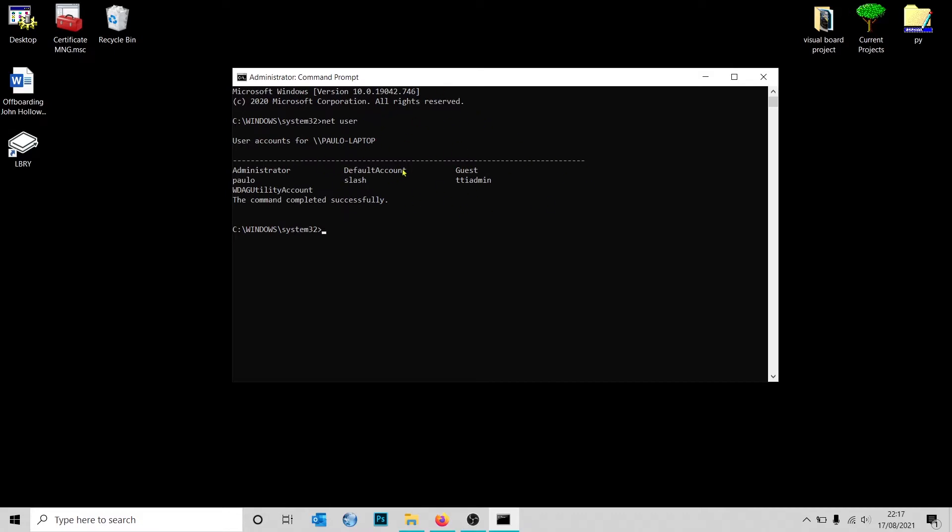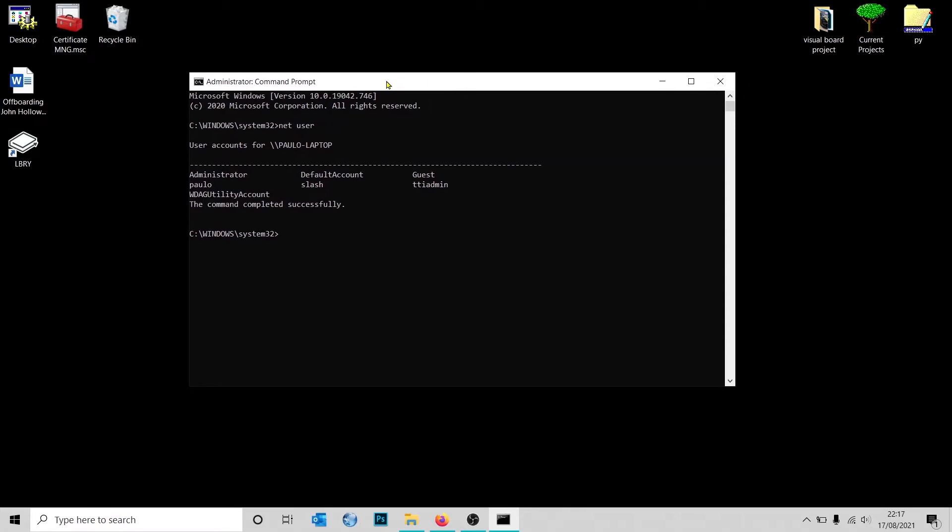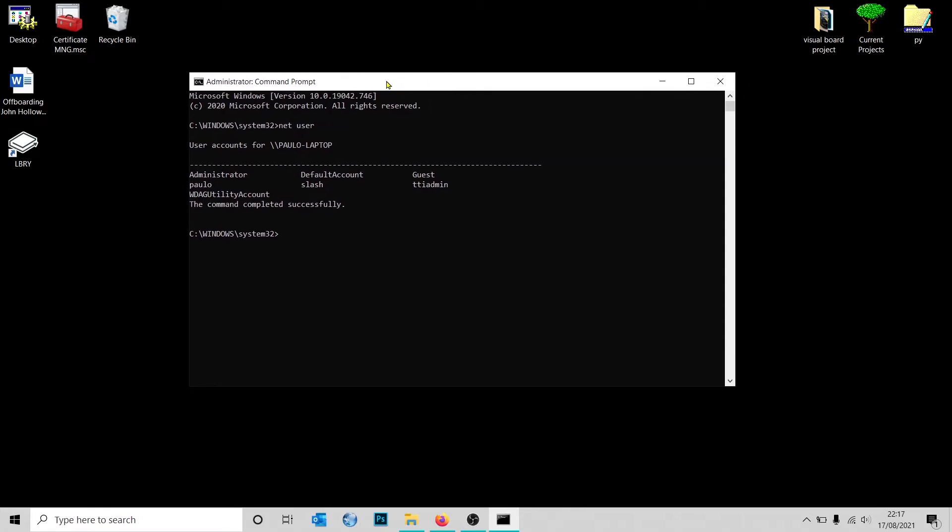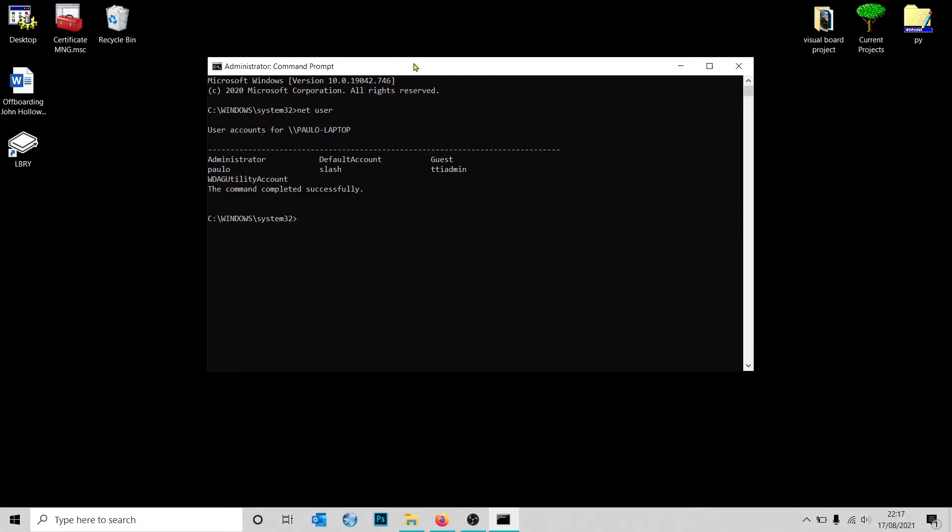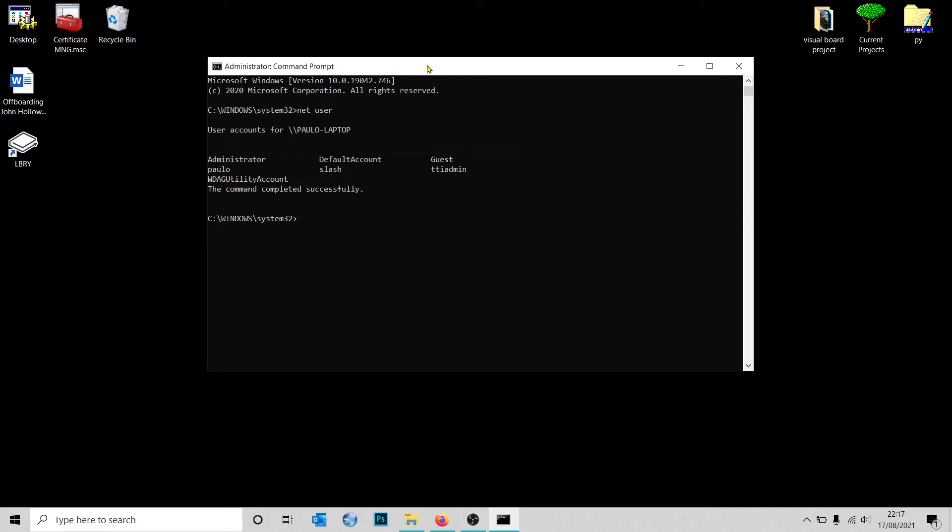This is the local computer. Depending on how the system is set up in your business or if you're deploying local users and not attached to a domain name server, you want to use local users. I'm going to give an example today. So to create a new user, you want to type 'net user'.